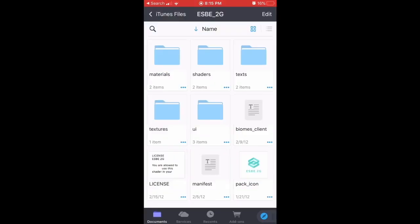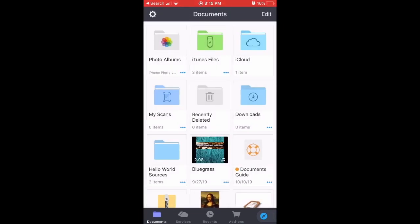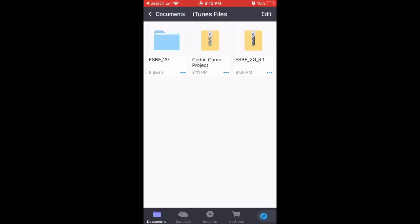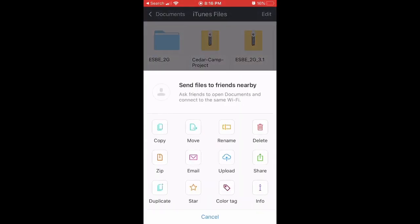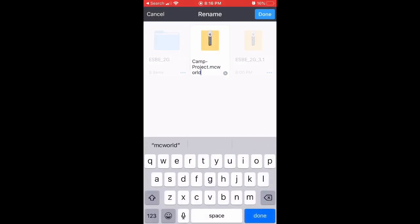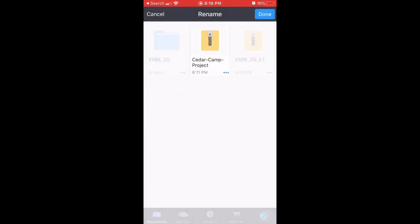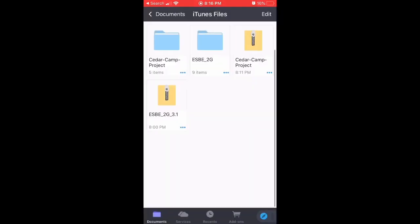Then head back to Documents by Readdle. When you get there, go to iTunes Files, and you'll see there's a Cedar Point Camp Project. When you click on it, it will say Unsupported. So what you need to do is go here, click Rename, go to the end, delete the '.mcworld' part, and type '.zip'. Then click Done, and click Use as Zip. After that, it changes to a zip.